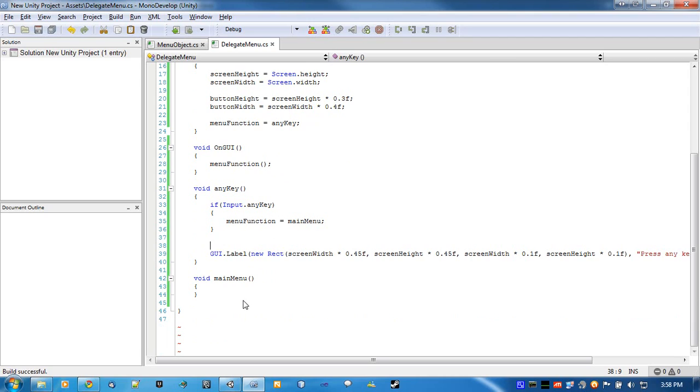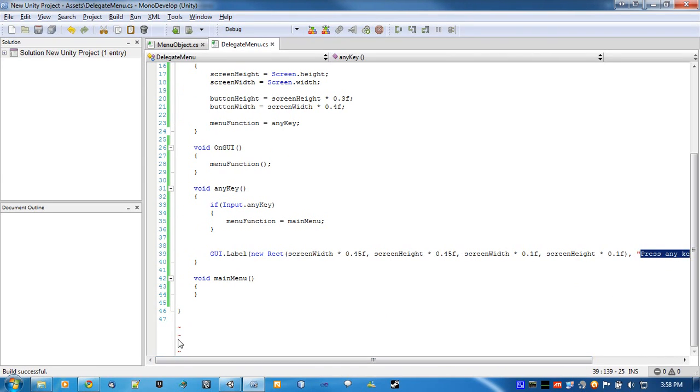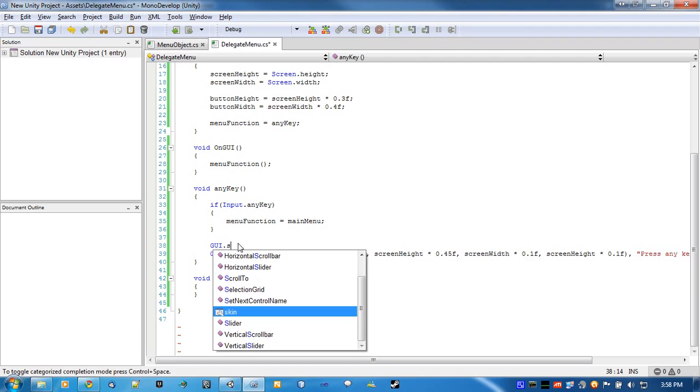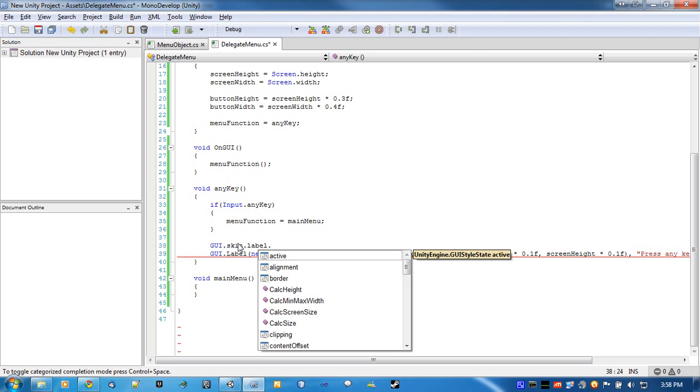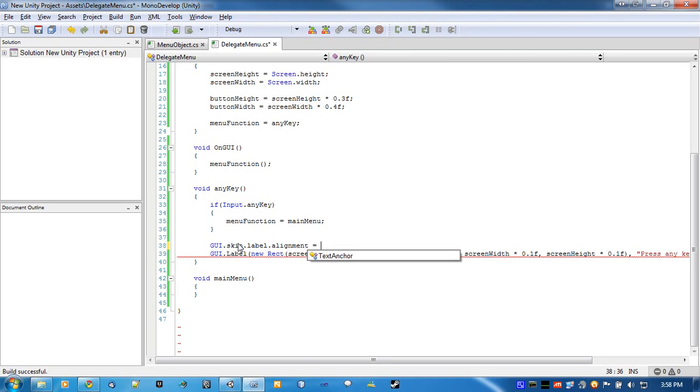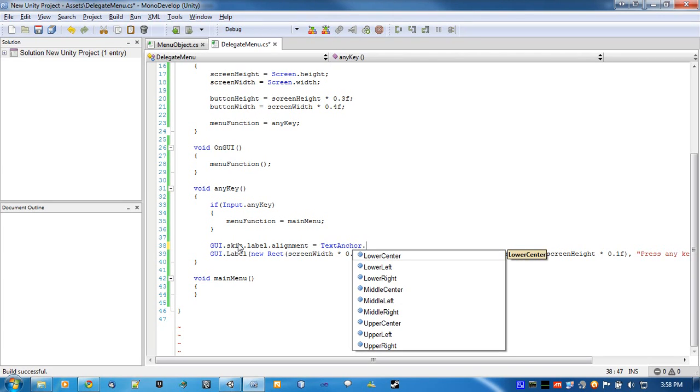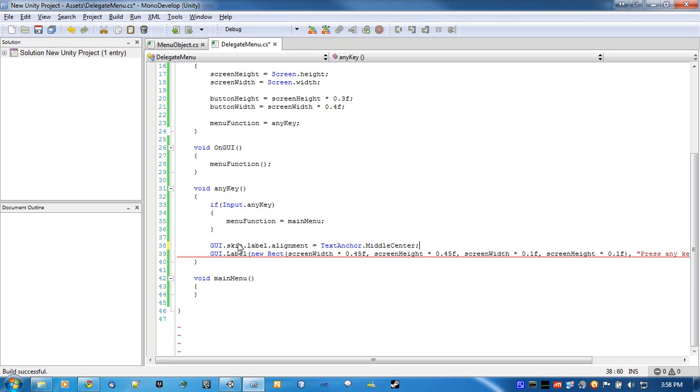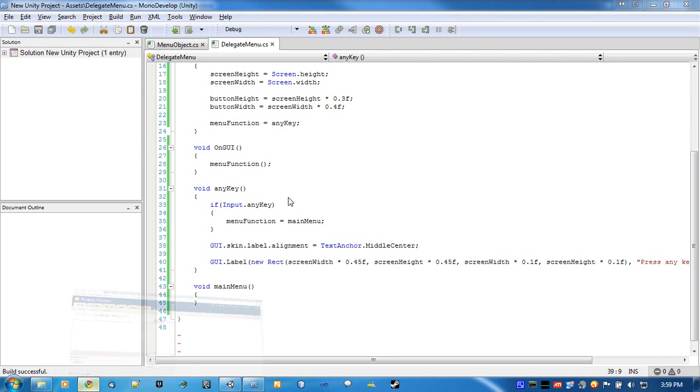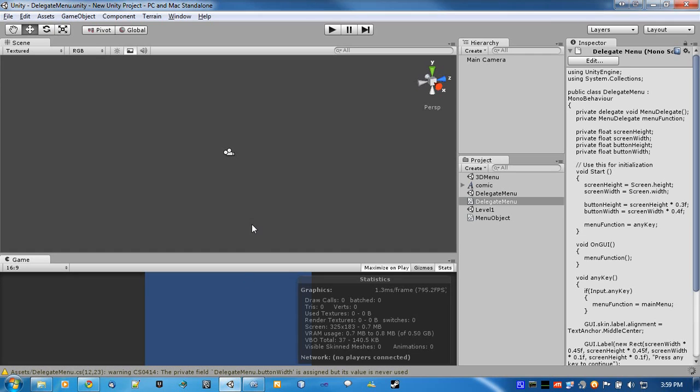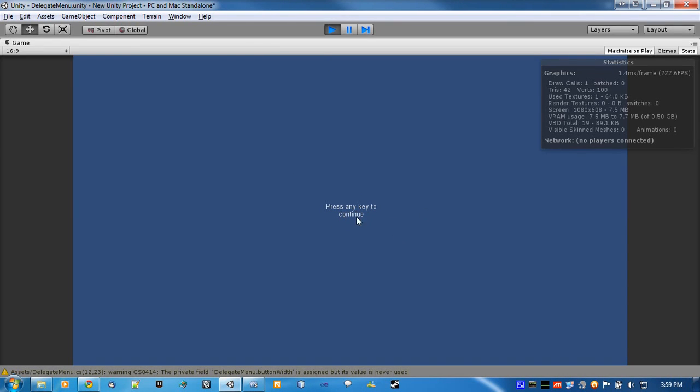Now what I'm going to do is I'm going to make this text centered. That way it's not all just kind of on one side. So GUI.skin.label, since that's what we're doing the text in. Alignment equals text anchor dot middle center. And we'll also go with, actually, we'll try that. That should be good enough actually. Oh that's not what I wanted. This is what I wanted. There we go. Let's see. It's not a huge difference, but it does look nicer that way.